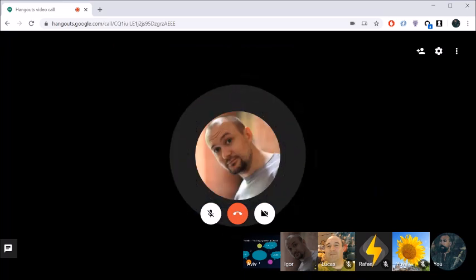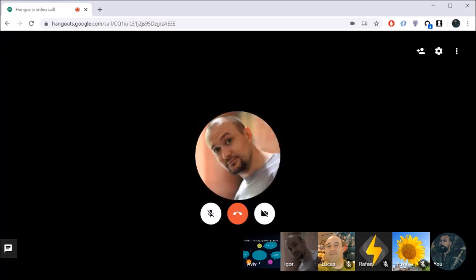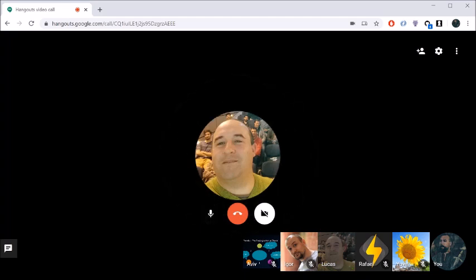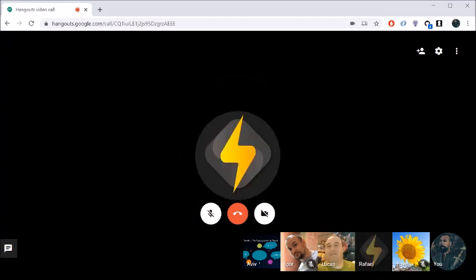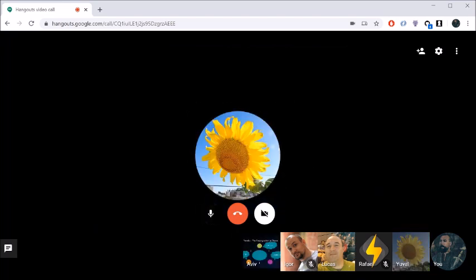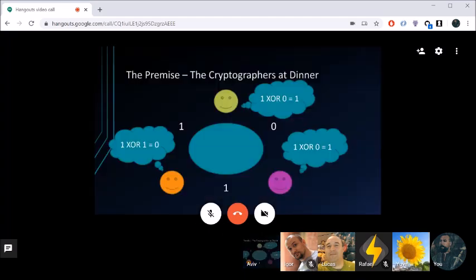The participants announce their secrets in sequence: Igor says zero, Lucas says zero, Raphael says one, Yuval says zero, Aviv says one. Now each participant must XOR their two shared secrets — the one they received and the one they told — and broadcast the result. The group clarifies: whoever was told they paid must negate their XOR result before broadcasting.